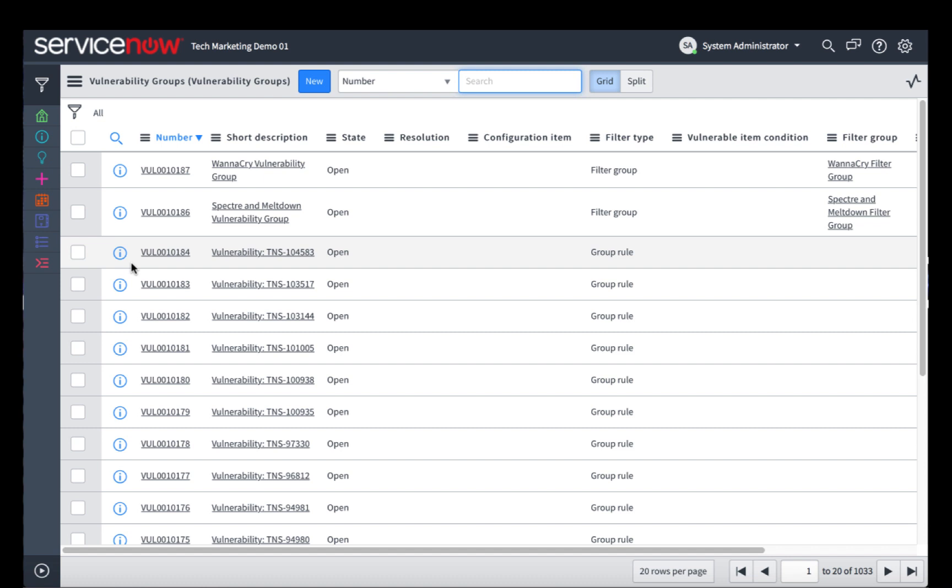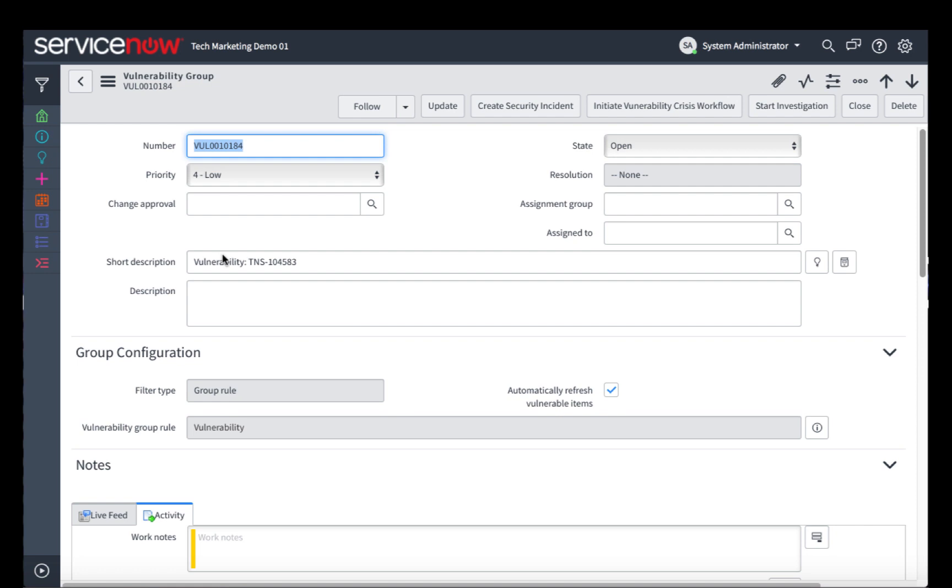One is manually created vulnerability groups, such as the first two that you see in this list. The WannaCry vulnerability group is going to automatically group together all vulnerable items that have the CVEs that match WannaCry. We also have additional vulnerability groups that were automatically created when vulnerability scan data was pulled in from the Tenable Security Center.